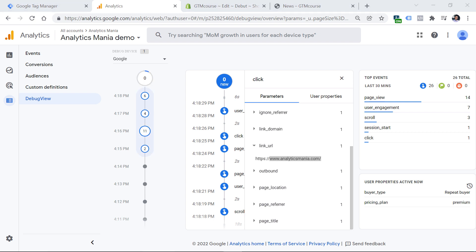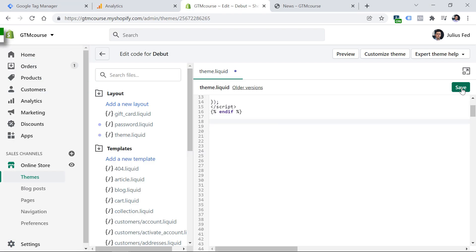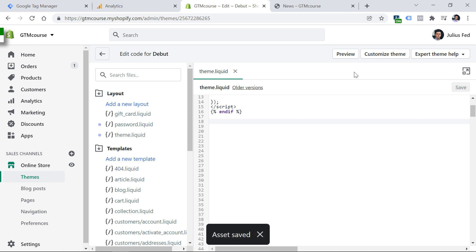So that is how you can install Google Analytics 4 on your website. Another option that I usually prefer is by using Google Tag Manager. So first, let's remove this gtag.js code snippet, click Save, and then let's take a look at how we can do that in GTM.